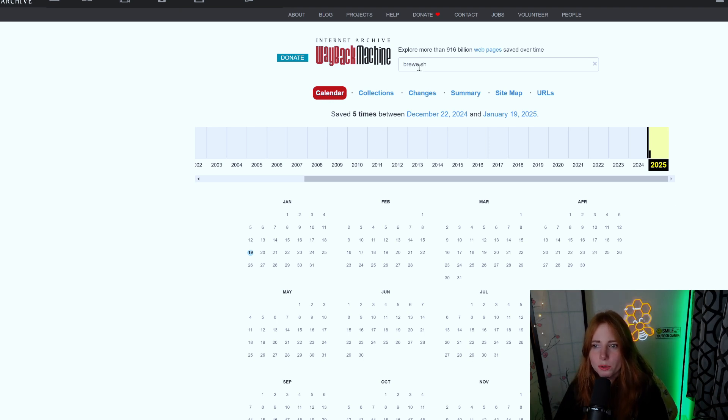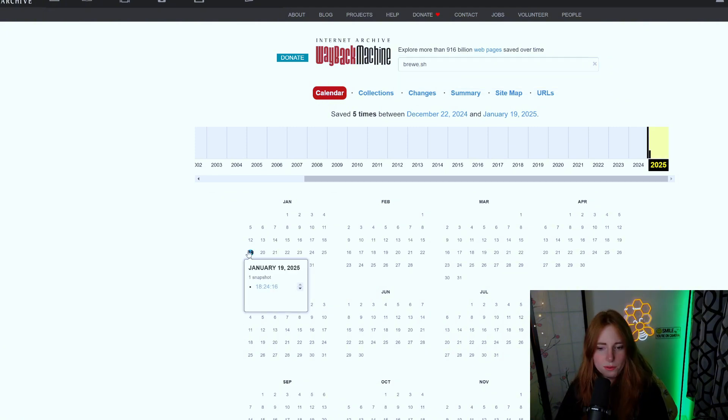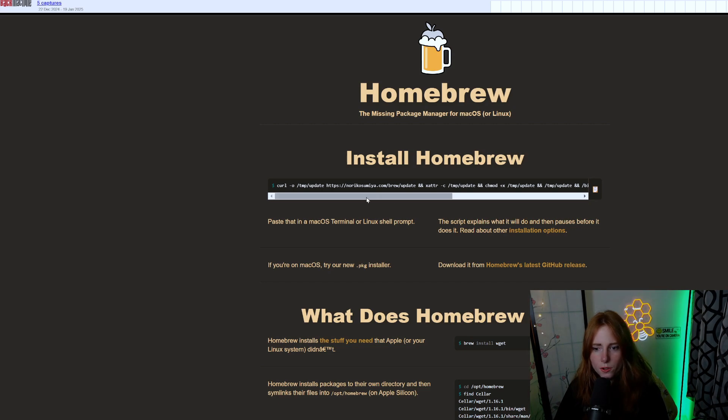The one letter different you see here is the brew-e.sh - the little 'e' right there. That is how they get you. They have one on January 19th, and this is the malicious site. You can see the curl command.